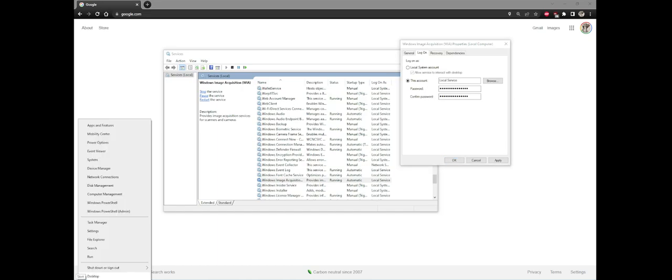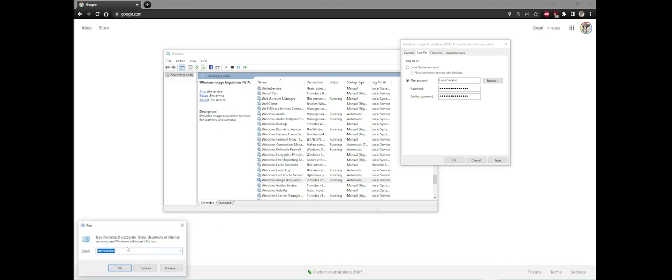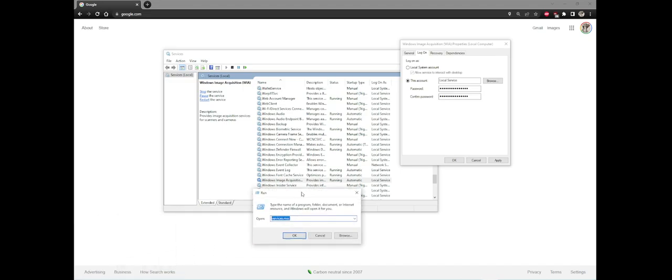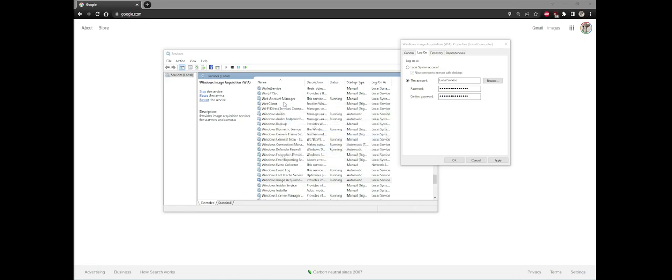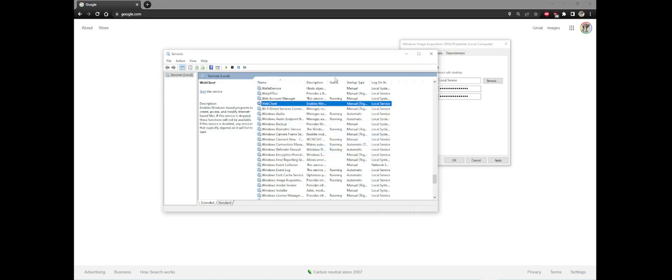Essentially, you right click on the start menu, go to run, you type in services.msc. This will open this window here.